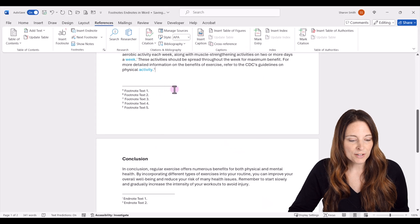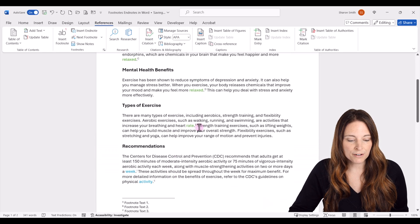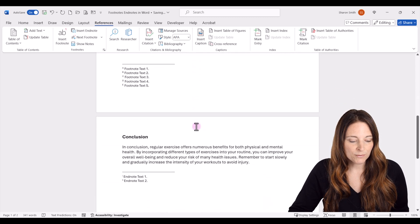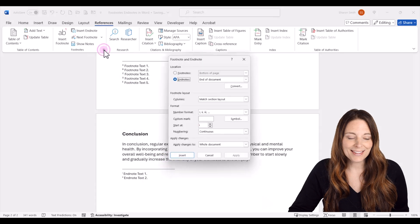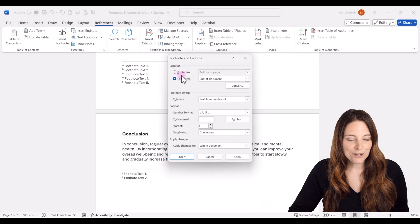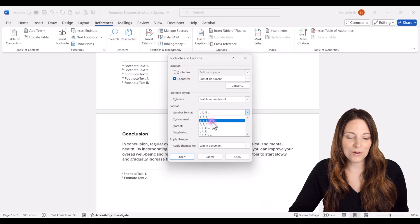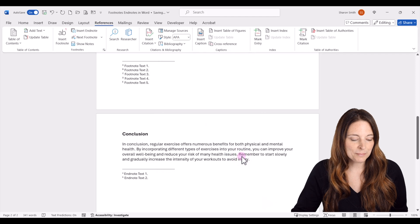We can say we want to apply this to the whole document and click Apply. So now instead of numbers, our footnotes are letters. Likewise, if we wanted to edit our endnotes, we can pop out that edit window, select Endnotes, then drop down and say we want lowercase letters for the endnotes, and then apply that to the document.